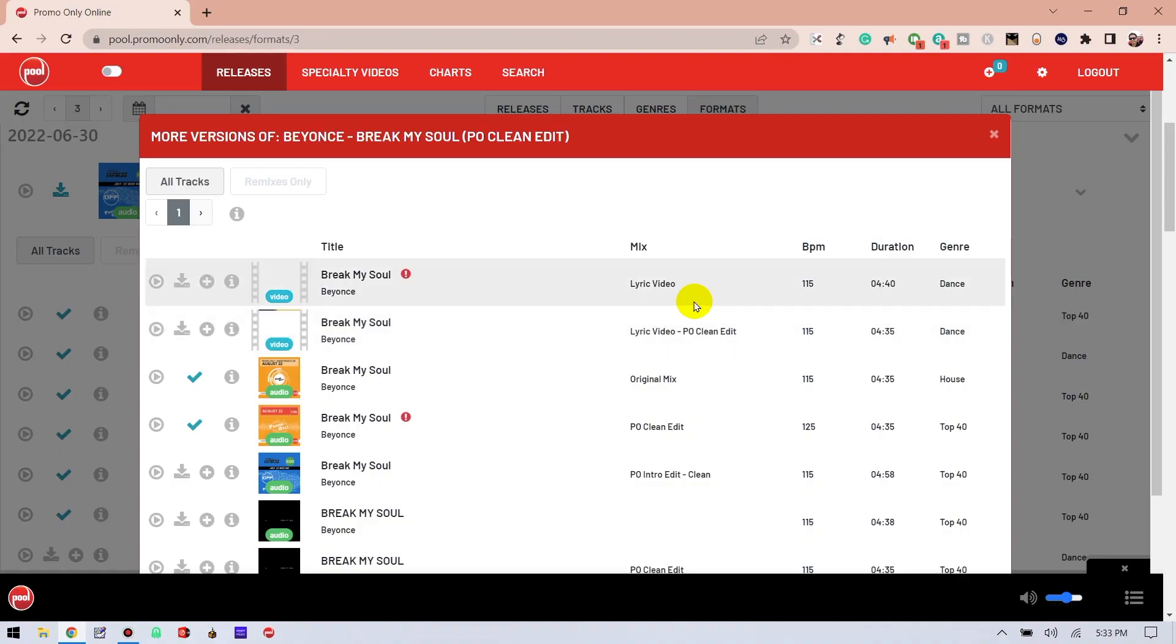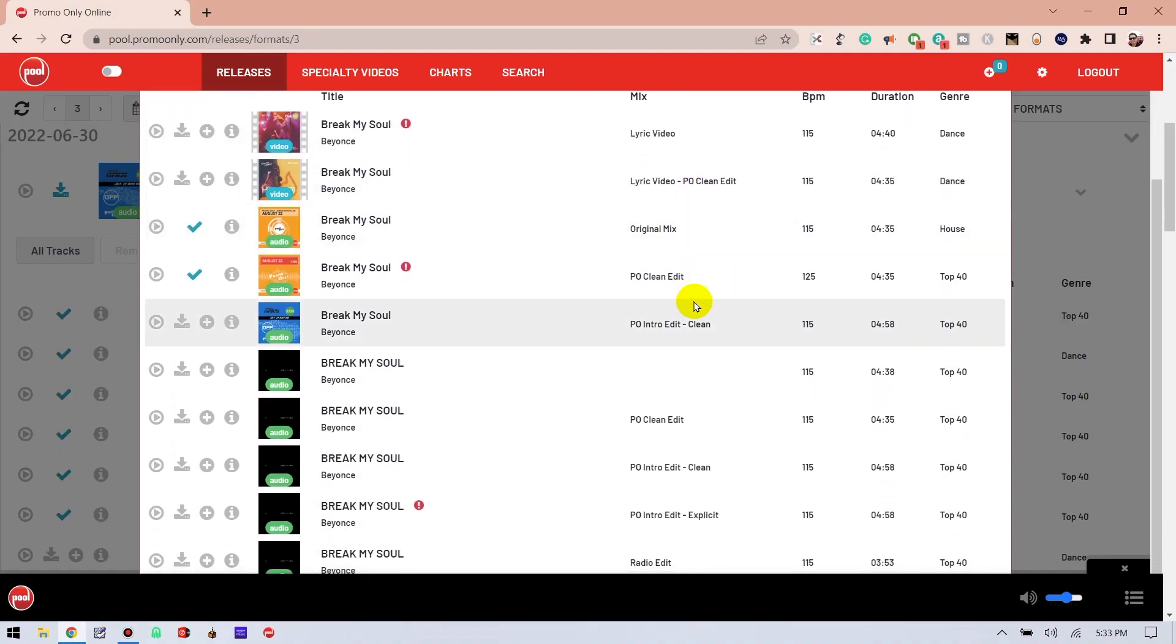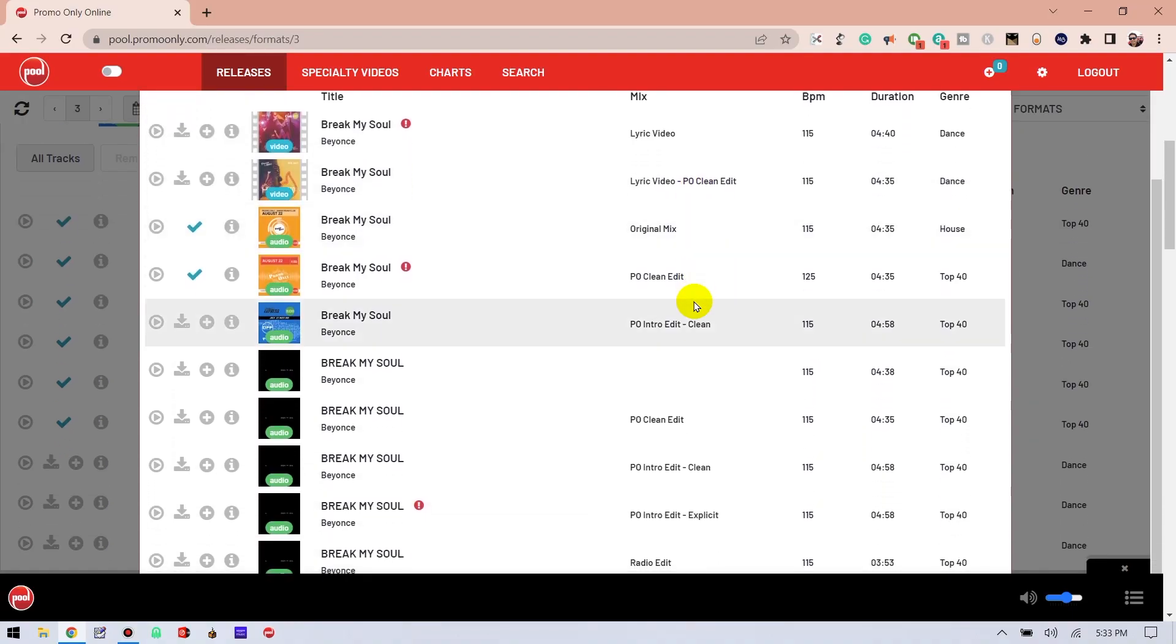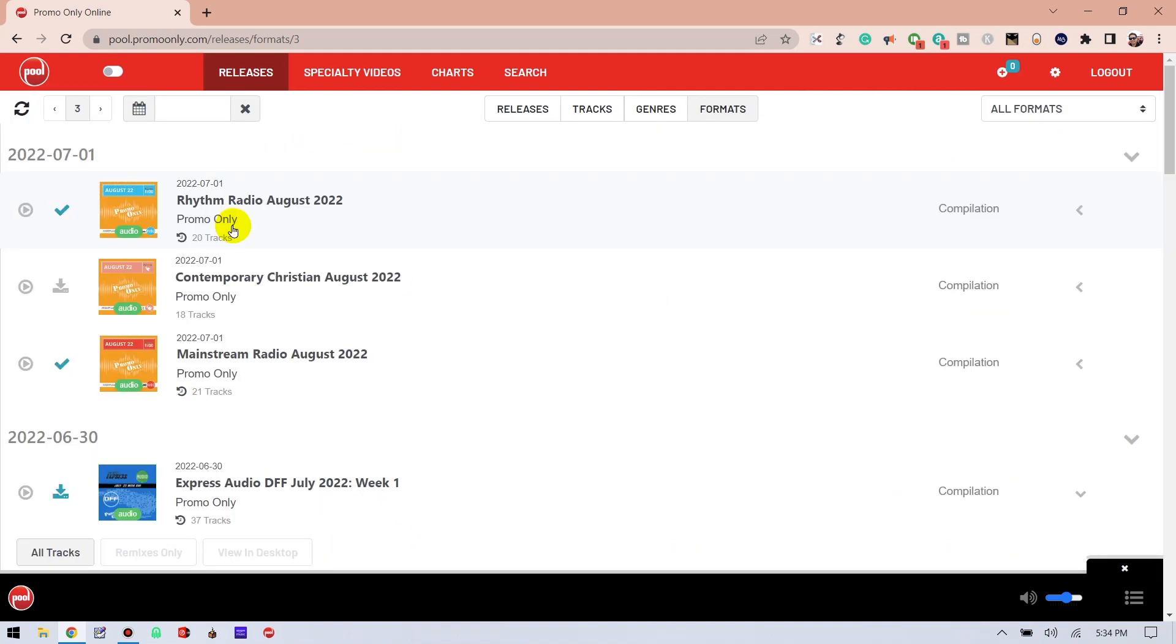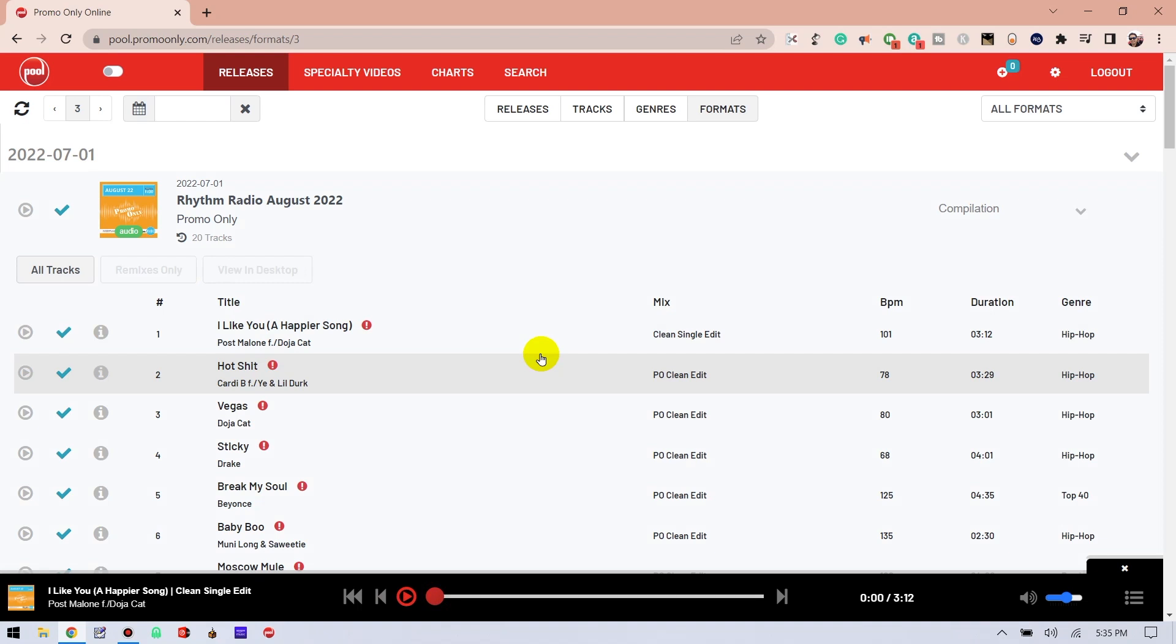And these versions could be remixes, video, intro edits, really just about anything. Now let's talk about this play button icon. This is where you can listen to any song in Pool. Clicking on the play button next to a track will add that single track to a play queue. To add an entire release, click the play button to the left of the release title.